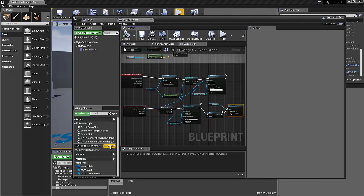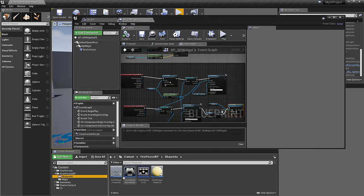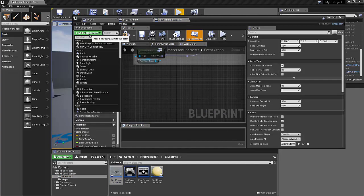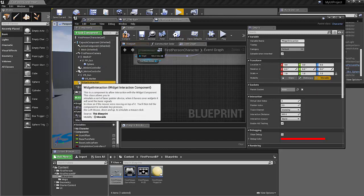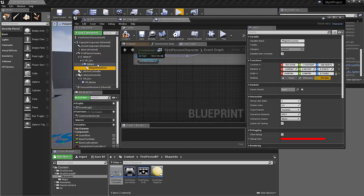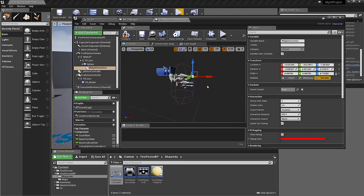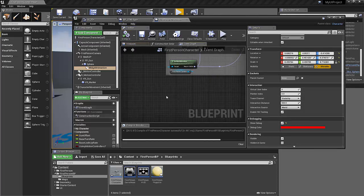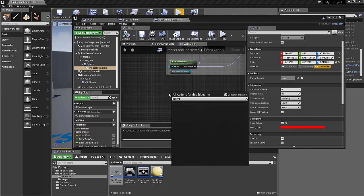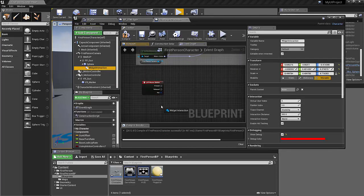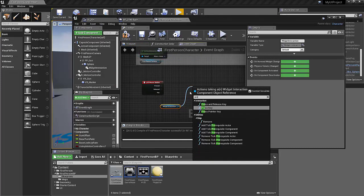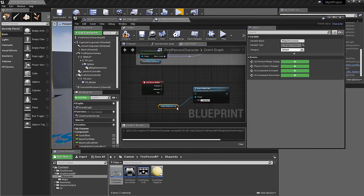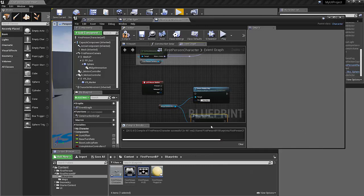Let's go in quickly to the first person blueprint. So blueprints, first person character. Let's quickly add the widget interaction component. And let's parent that under the first person gun. And let's just nudge that into place. Good enough. And then I like to show debug so we can see the red cursor when we're testing.